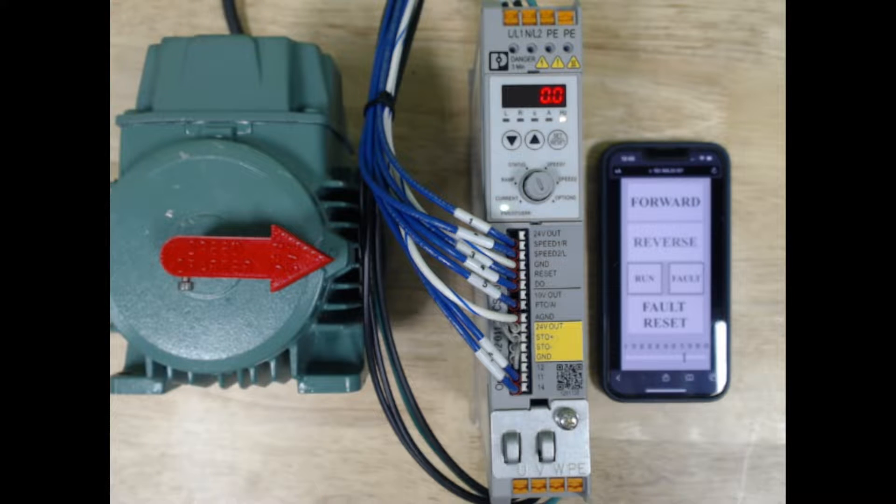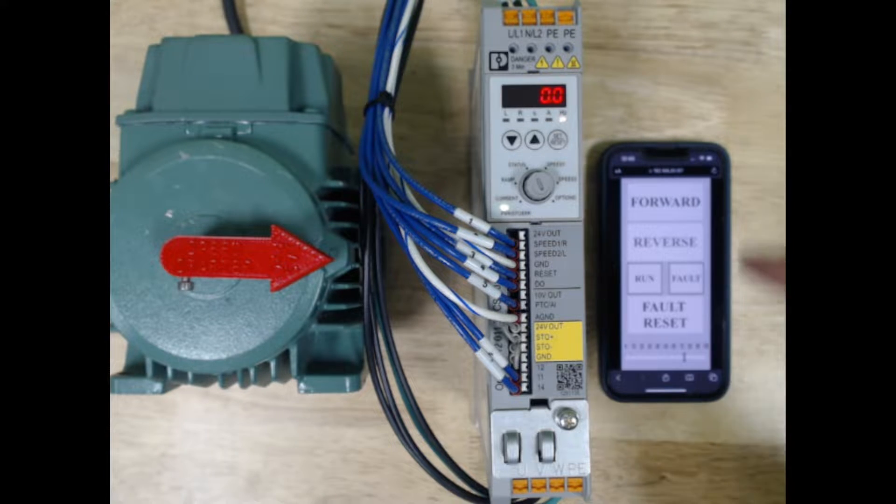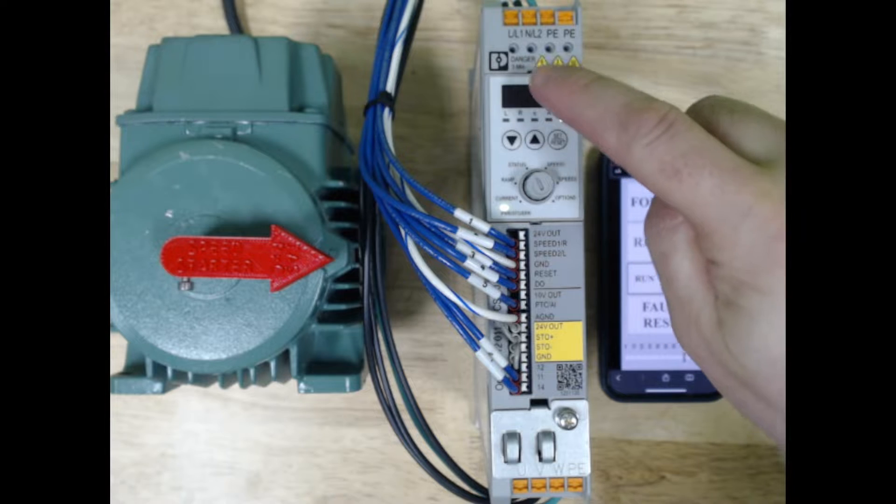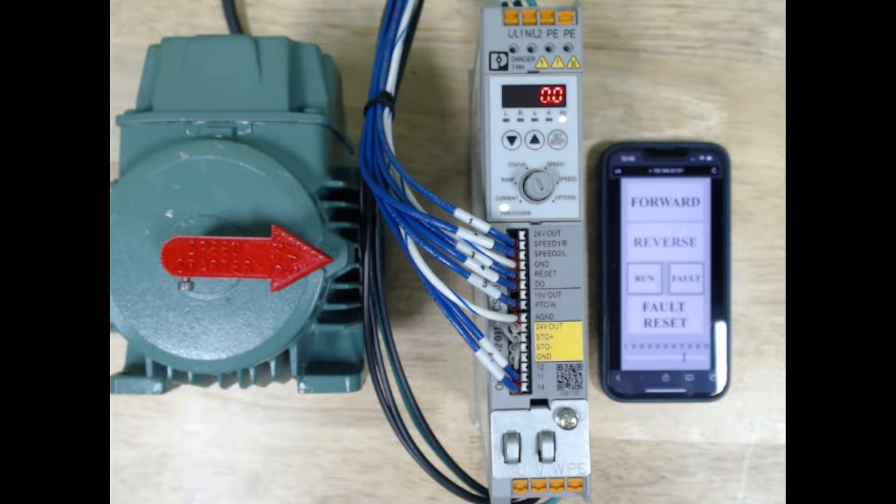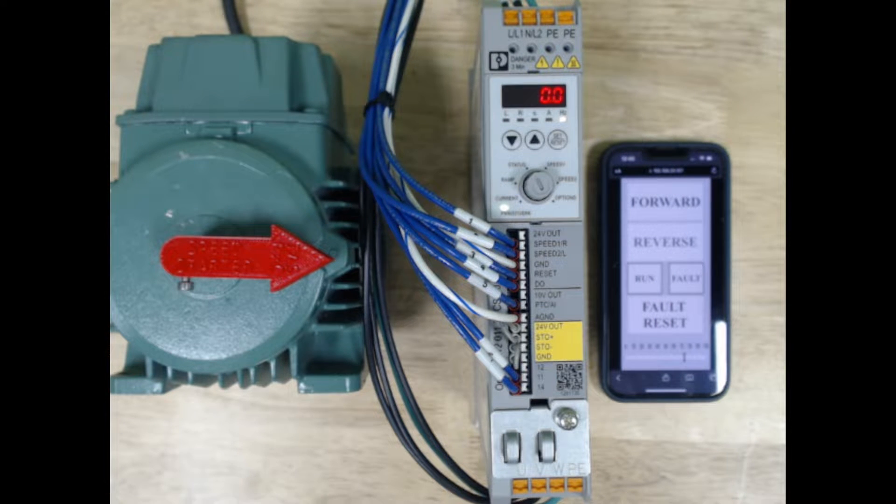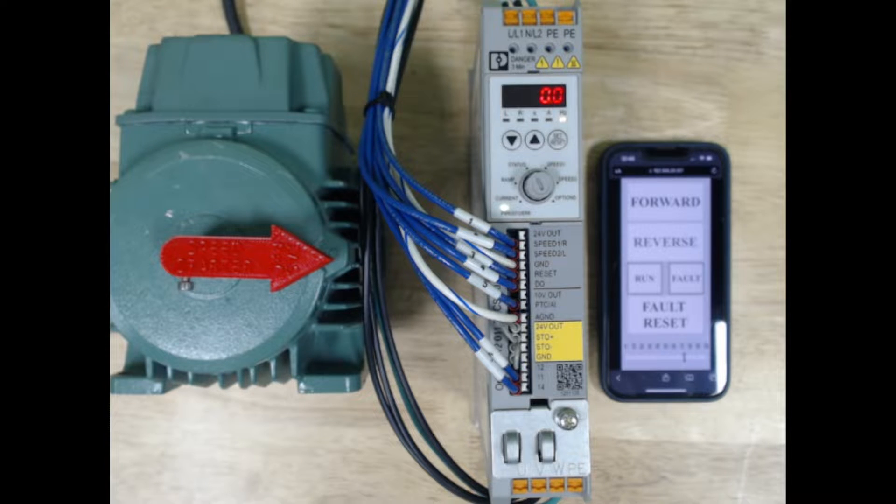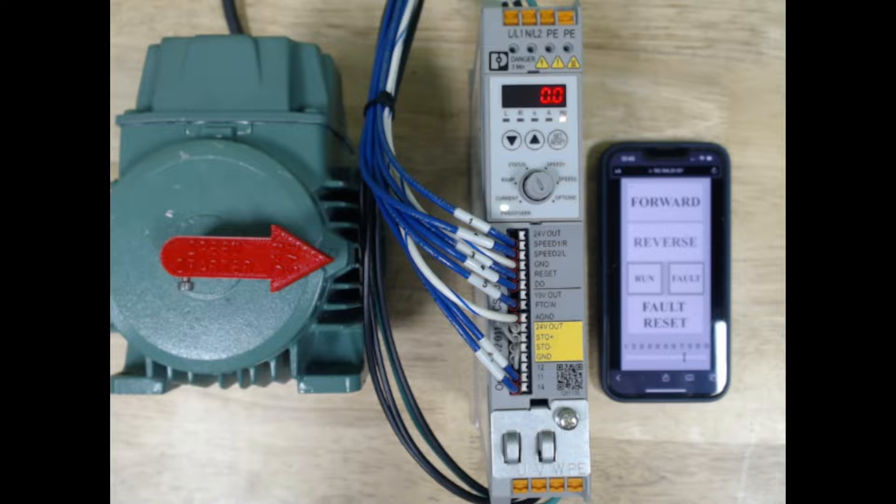Today we're going to look at the speed starter from Phoenix Contact. I have the single phase version L1, L2 and two grounds. There's also a three phase version. What this is going to do is convert a single phase application to a three phase application.